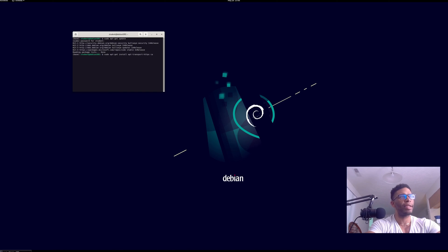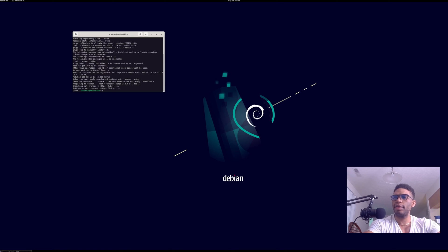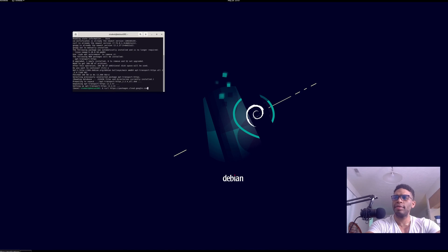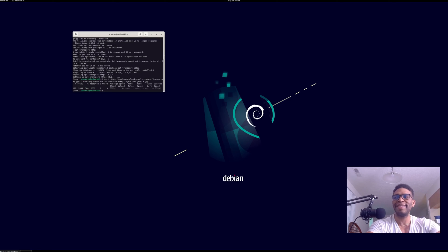We want to install the certificates — `apt-transport-https` and related packages. Then we want to fetch the Google Cloud GPG key from `https://packages.cloud.google.com/apt/doc/apt-key.gpg` and pipe it to `sudo gpg --dearmor -o /usr/share/keyrings/cloud.gpg`. That went through successfully.